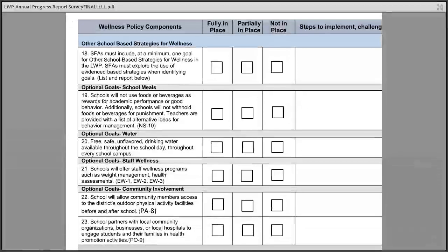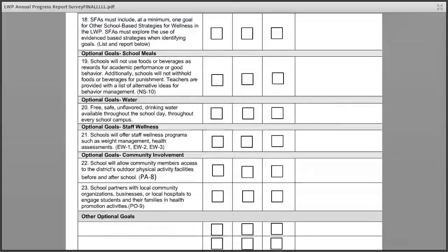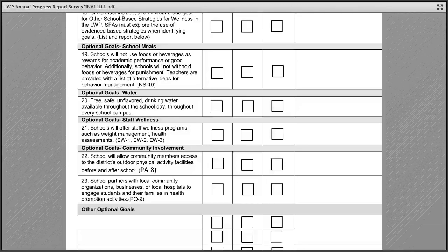At the end of the document, school districts must have at least one additional goal for other school-based strategies for wellness in their local wellness policy, and school districts get to choose what this additional goal will be. Some popular evidence-based examples include schools not using foods or beverages as rewards for academic performance or good behavior.